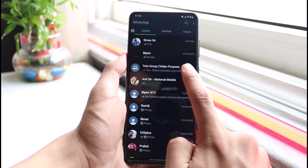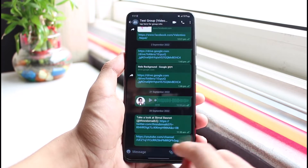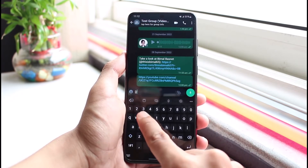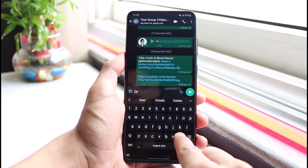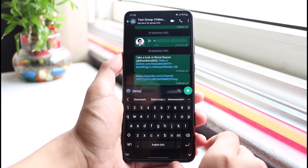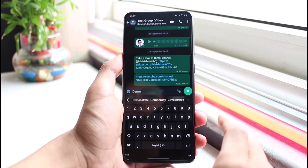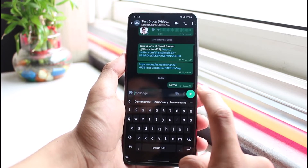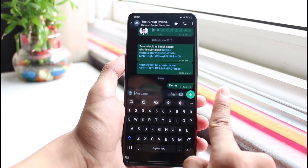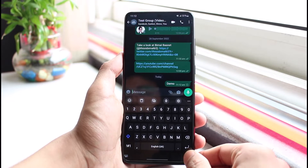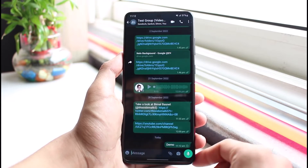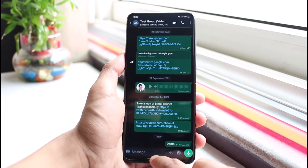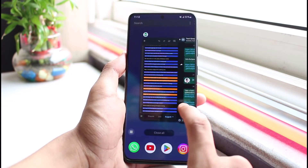Open up the chat thread where you would like to send the message. Right over here, go ahead and select the message. Once you compose your message, hit the send button. As you can see, it is not actually going to send it because our internet connection is closed down.